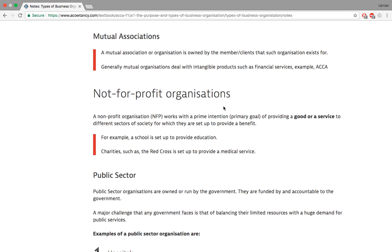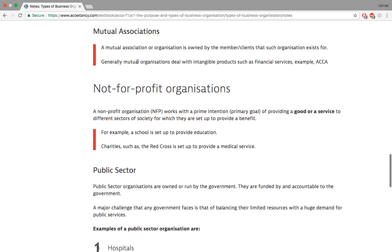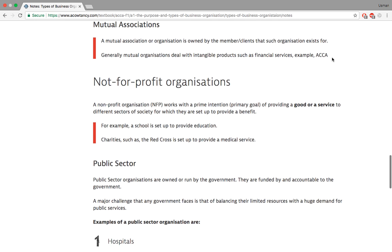Mutual associations are organizations based on mutual understanding where members help each other out. The best — and somewhat ironic — example is ACCA itself: the Association of Chartered Certified Accountants. It's an association, which makes it a mutual association. ACCA specifically included themselves on this list, perhaps just to show they are also a type of organization.